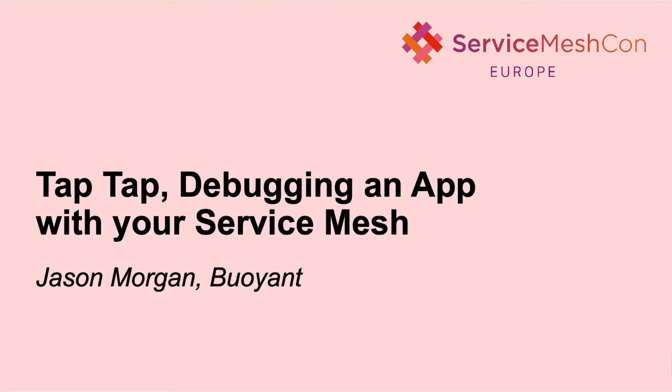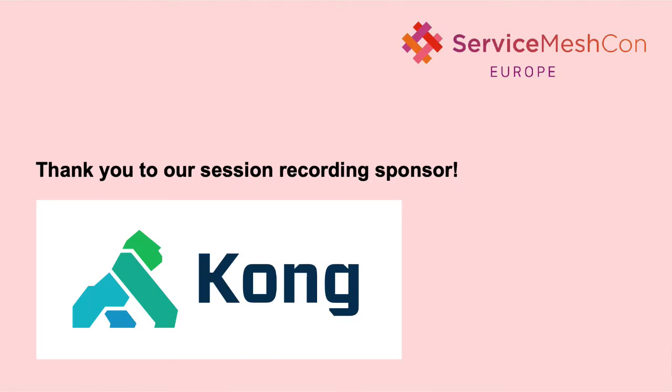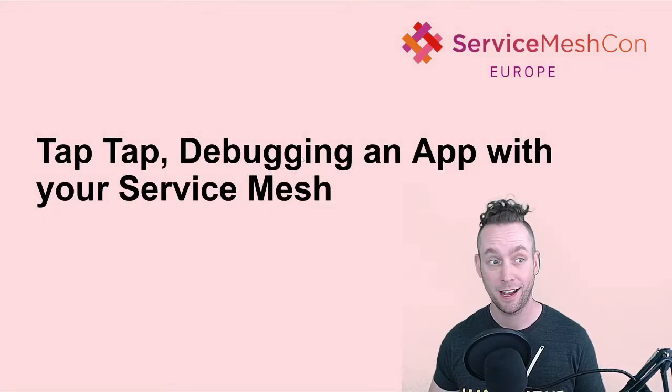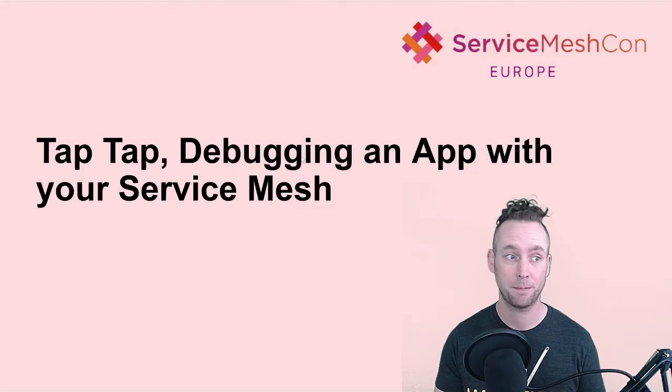Hey folks, hello and welcome to Service Mesh Con EU. Today we're going to be talking about debugging an application with your Service Mesh. Tap, tap.